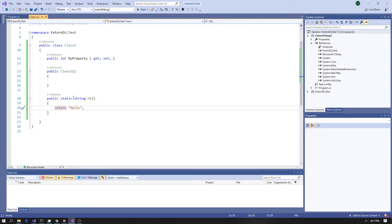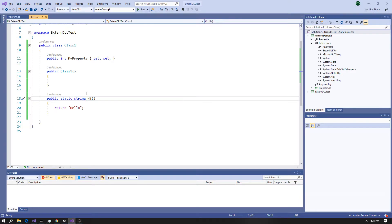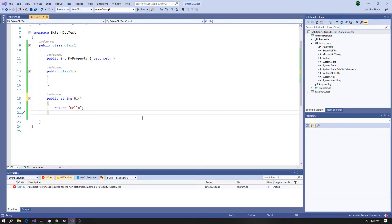Now we're going to remove the static keyword. I know it doesn't make sense — it doesn't to me either, comment below if you know why — but whenever you call this as an external DLL and you instantiate the type and the instance, it can't be static. So let's remove static, and now we just get 'hello' with no issues.